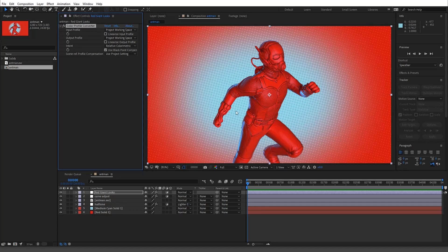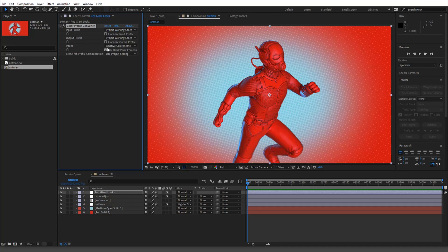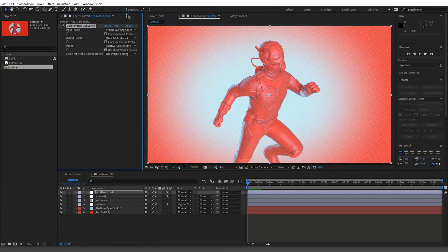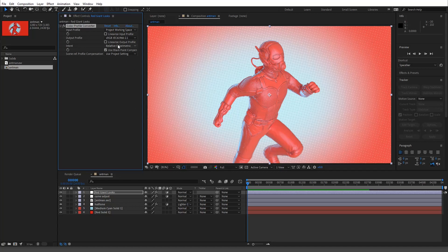And what we need to do is essentially change this into a different color space. Alright, so project working space is, we want to change the output. Okay, so we just want to change it because we're in sRGB, okay, and we want to, but we're in linear, so we want to go back to sRGB.